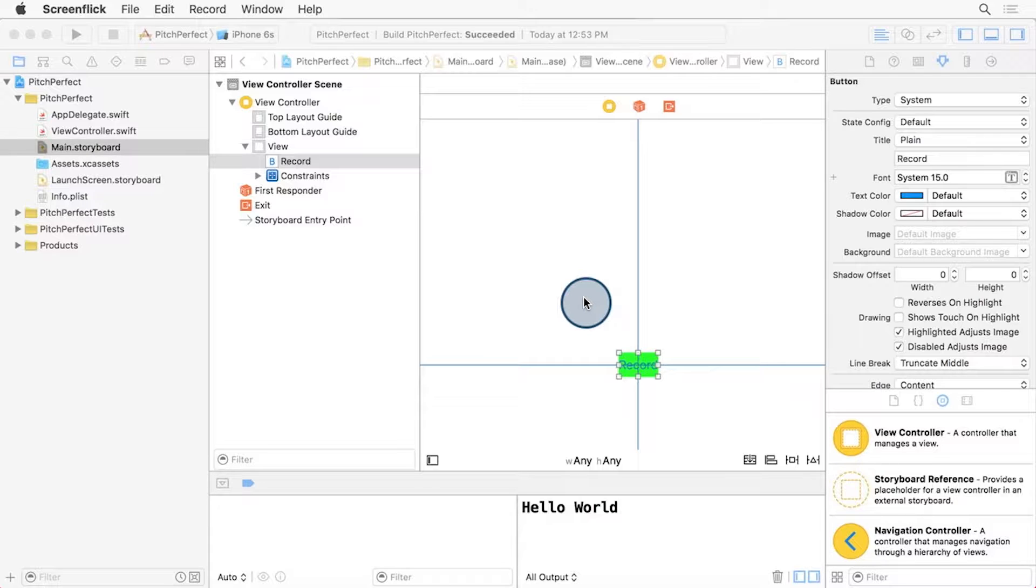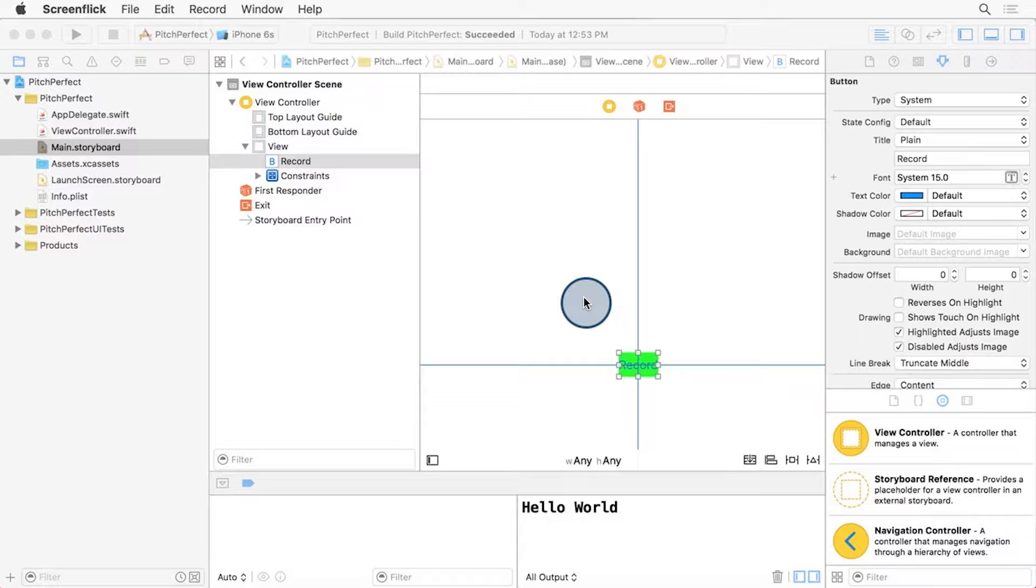Now we need a way to connect the record button to the code in the ViewController. Since we need to work with both the View and the ViewController at the same time, we need a way to show them both simultaneously in Xcode.